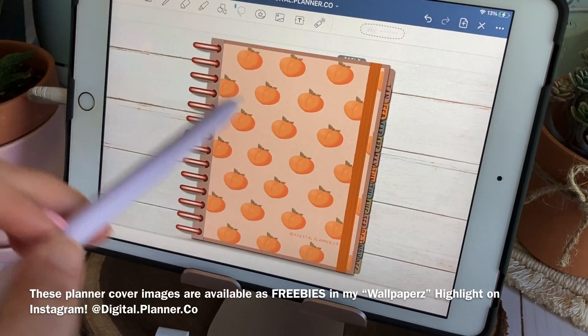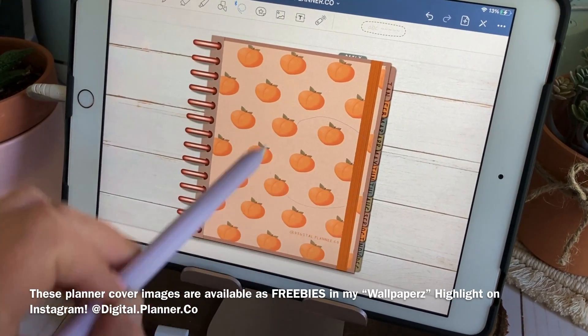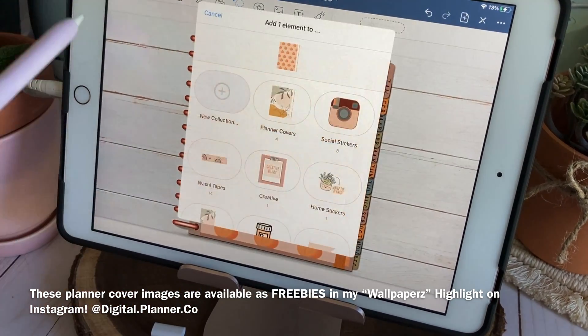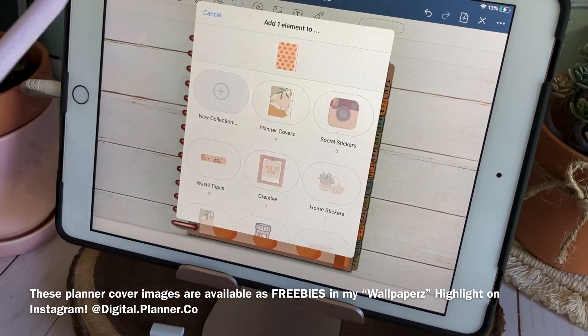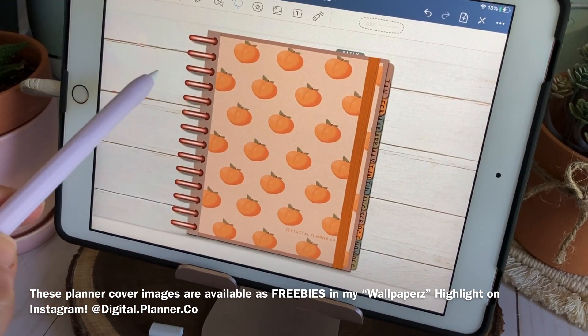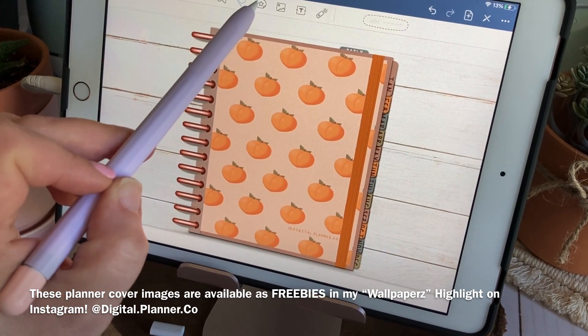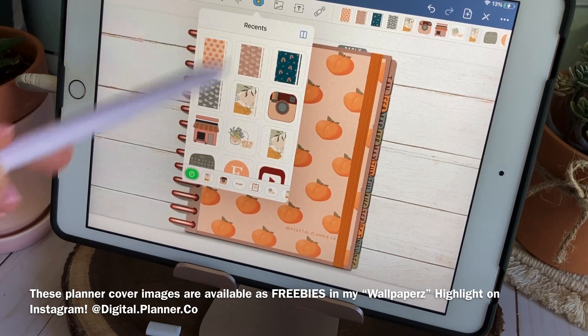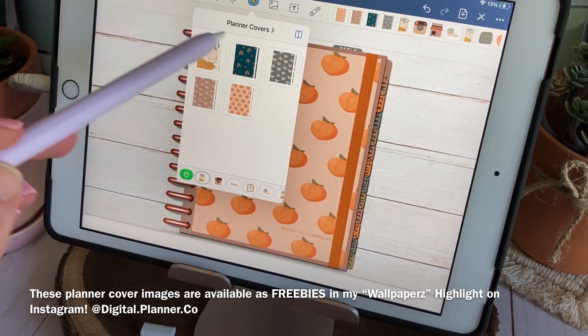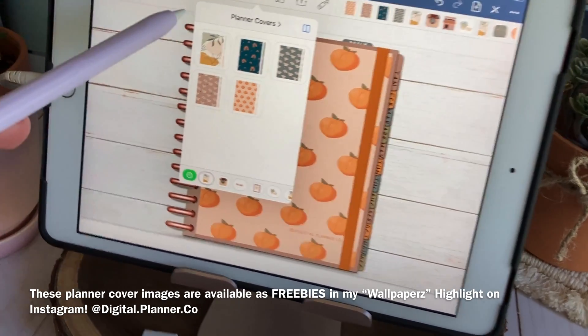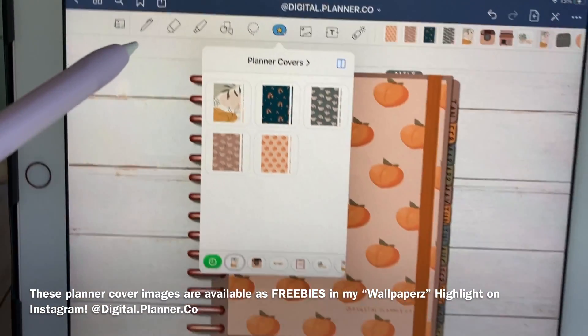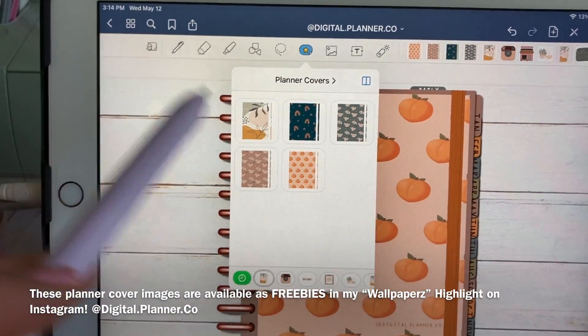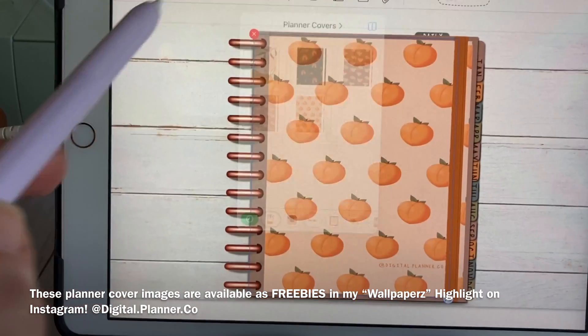One of the things I'm loving most about the new elements feature is the ability to easily stash my digital planner covers. Not only can you store an entire collection of covers right within the app but they're also perfectly sized and ready to go for next time. For me this is easily one of the biggest benefits of the elements feature.